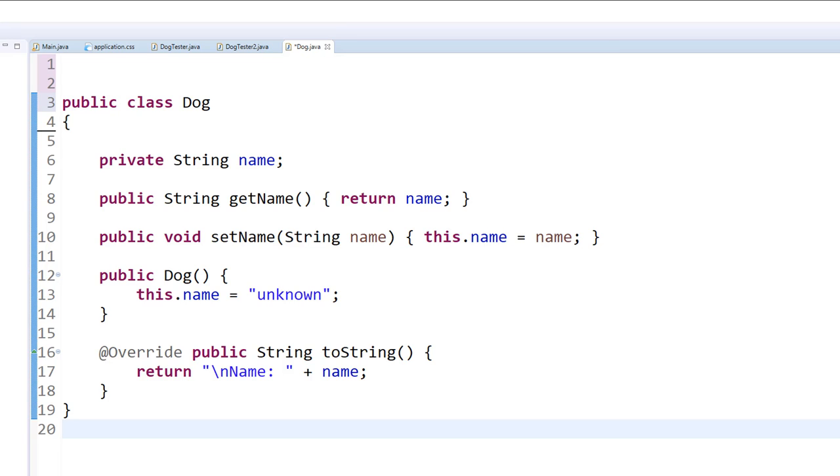But what if we wanted this dog or any object for that matter to persist between runs of the program? What if we wanted to create a dog and then leave the program and then maybe have the program start up a few days later and continue with the dogs that we've already created? Can we make such a dog that persists?